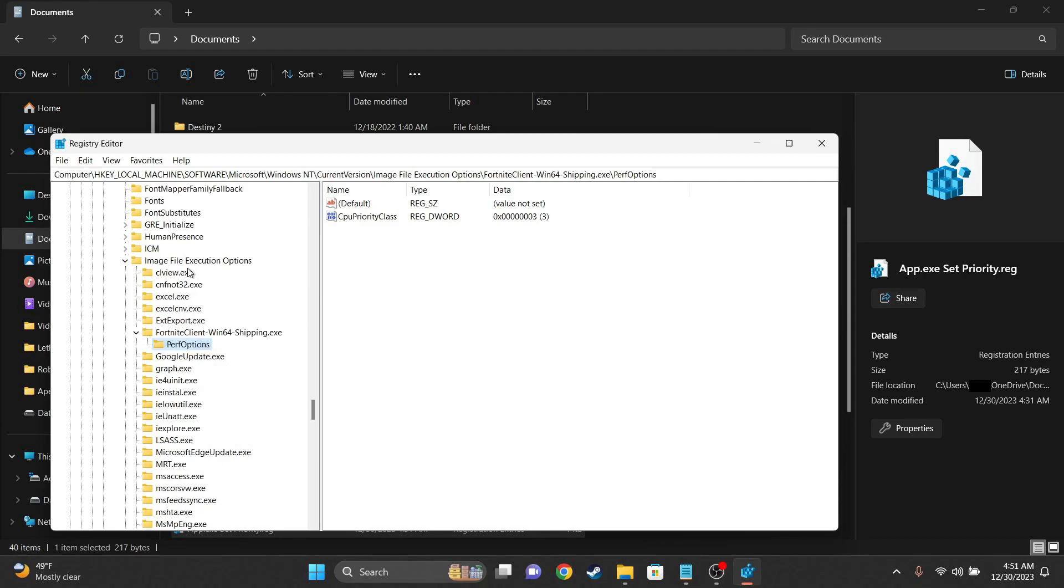If you can't find it, just follow the path on top, or copy and paste it from the description. I'll put it there too.